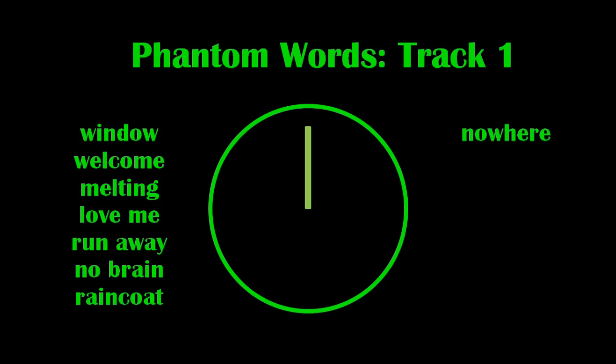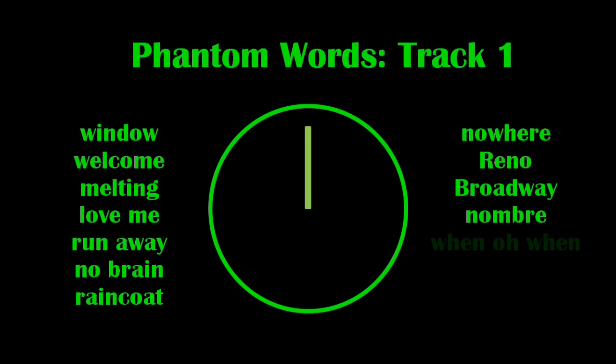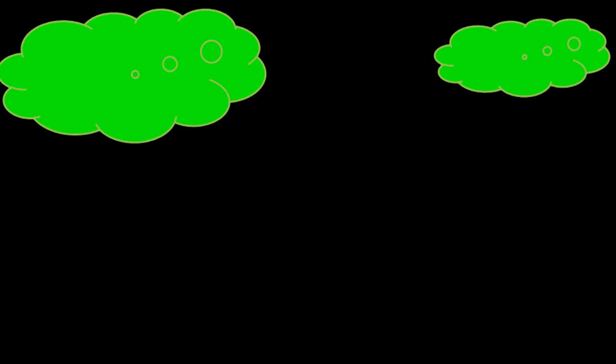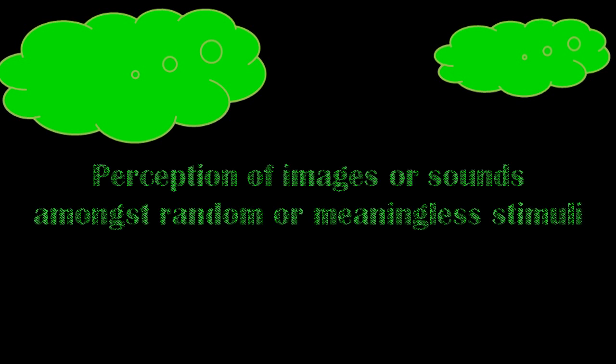The track was created by Diana Deutsch, a Professor of Psychology at the University of California. Deutsch explains that just as people sometimes see faces or objects in the clouds, so people also hear words in this essentially meaningless audio. This phenomenon is called pareidolia.